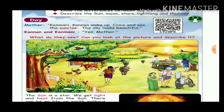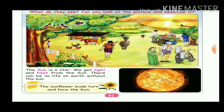The sun is a star. We get light and heat from the sun. There can be no life on earth without the sun. Sunflower buds turn their face to the sun. If the sun is a star, when you see the sun, they can see the sun's light.